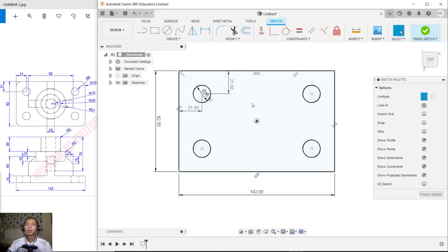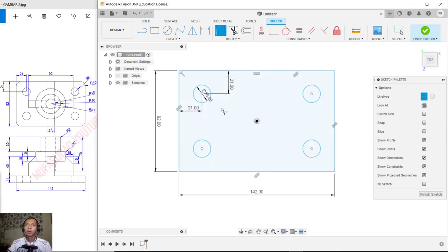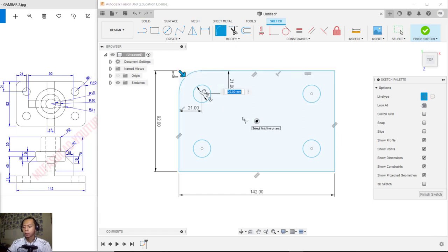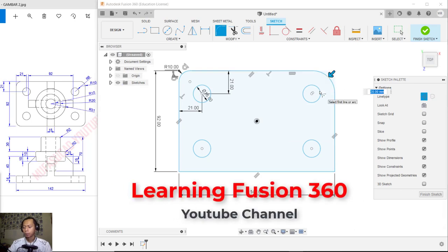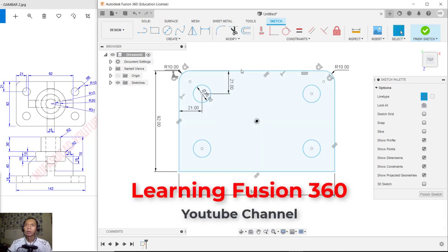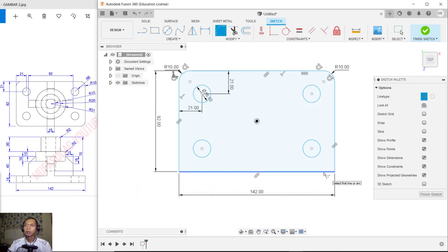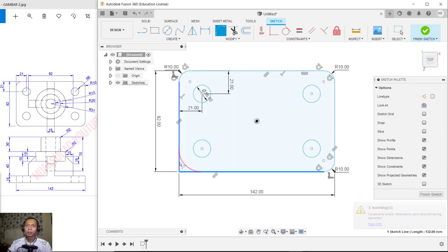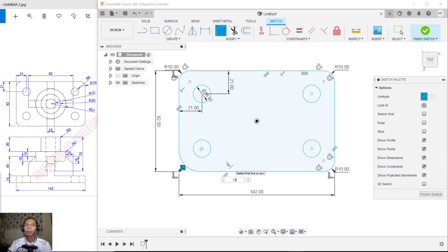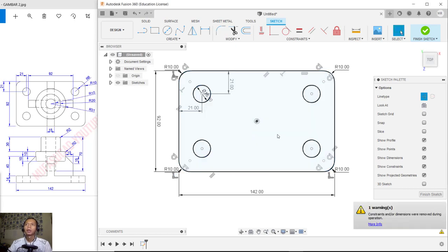Next I will use the Fillet tool. Fillet at this corner and set the radius to 10. Fillet again at this point with radius 10, then fillet at this point with radius 10, and the last corner also with radius 10.